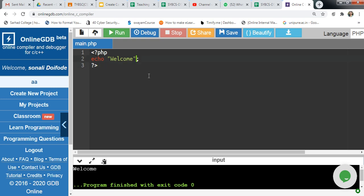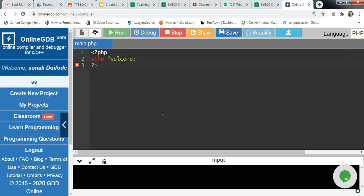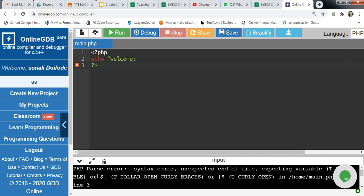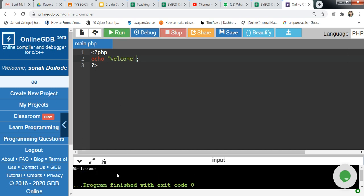Suppose you have not given a variable correctly. There will be an error shown. Click run to see this. Here is a PHP parse error: syntax error, expected end of file, expecting variable. This error message provides the error and also a hint toward the solution. Fix the code and click run again to check.